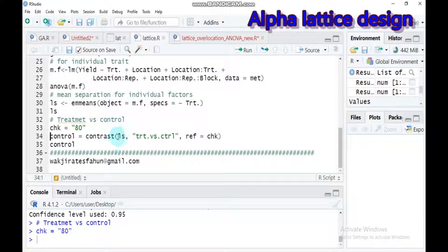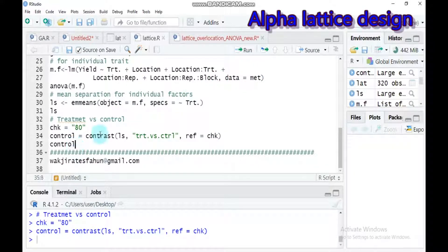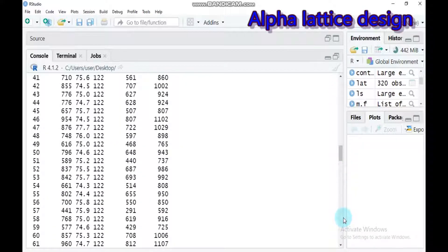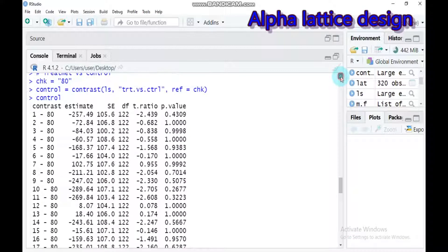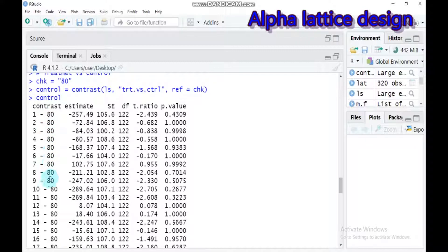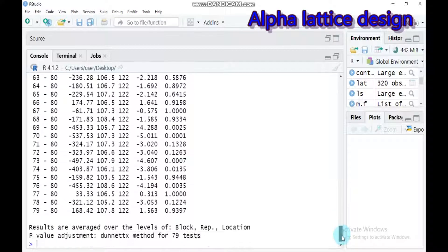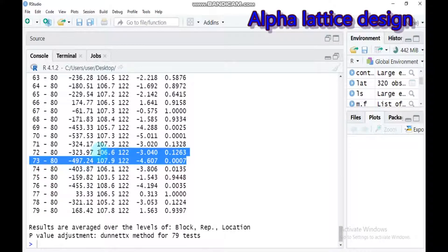You have to use the contrast function. LS is what we created here, and here is treatment versus the control — what I specified as treatment ATE. Type this and submit to RStudio to see your comparison or contrast. You can simply look at the P-value. We have 80 varieties, from treatment 70 up to 80. For example, treatment 74 versus 80 is significant, while treatment 73 versus 80 is highly significant because the P-value is less than 0.01.